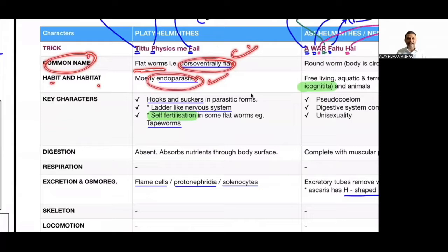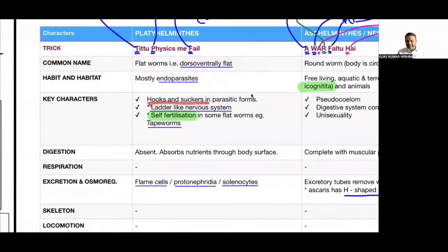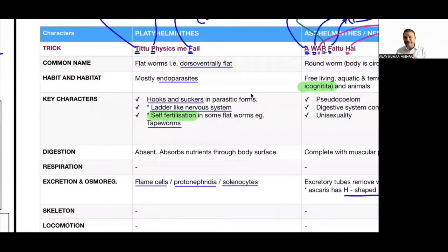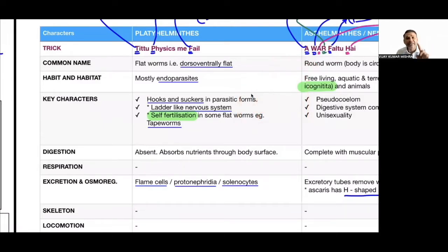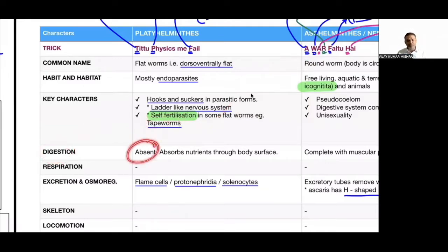Platyhelminthes have hooks and suckers, a ladder-like nervous system, and some undergo self-fertilization like tapeworm. Self-fertilization means fertilization within a single body — tapeworms are bisexual (hermaphrodite), having both male and female sex organs in one body. The male gametes and female gametes produced by the same body fertilize each other.